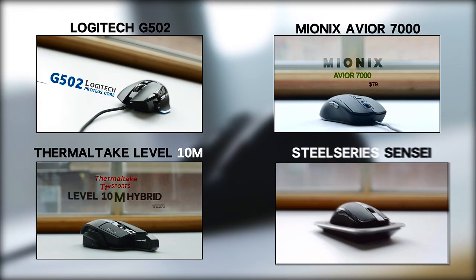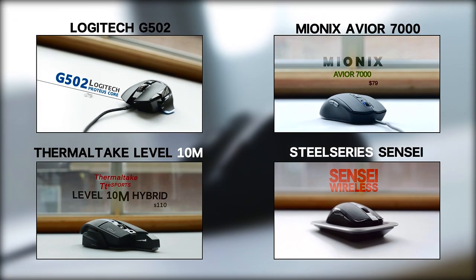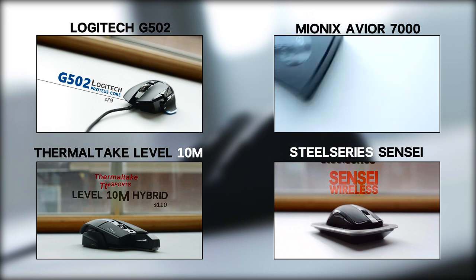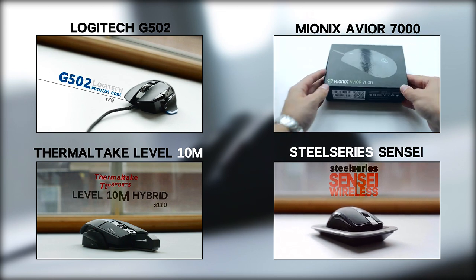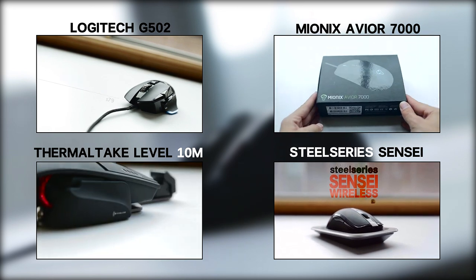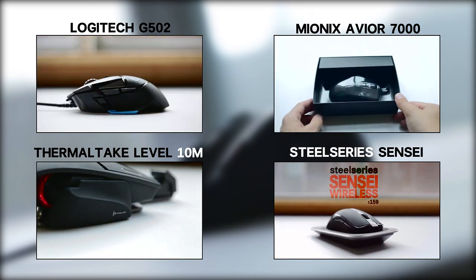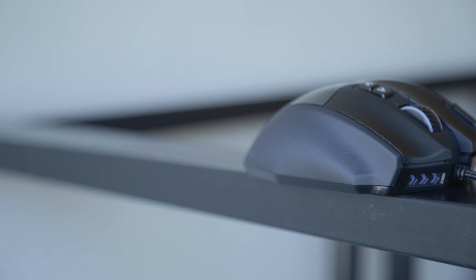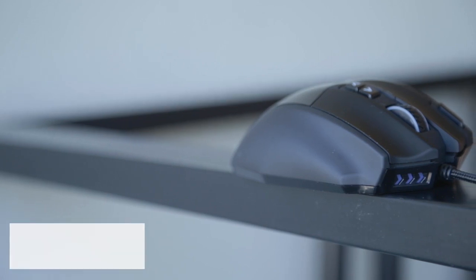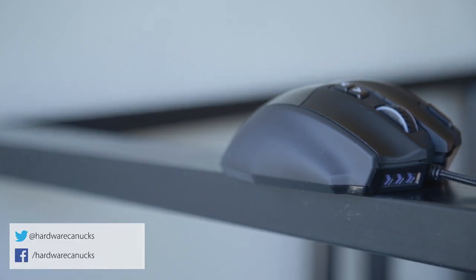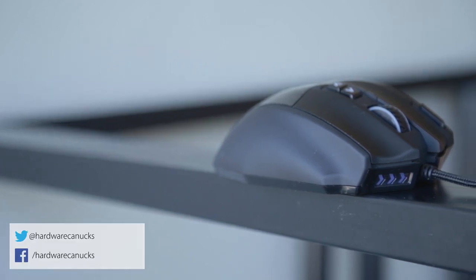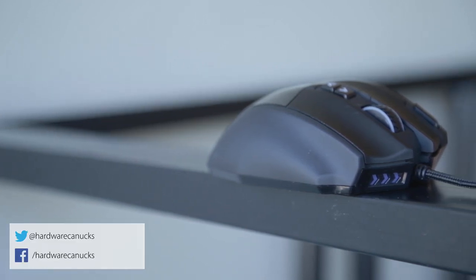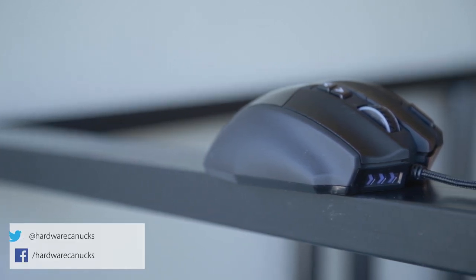Make sure to check out our other mice reviews, like the G502 from Logitech, and Mionics offerings, and some wireless options as well. Let us know in the comments below what type of mouse you prefer. Thanks for watching, don't forget to subscribe for more similar content, and we'll see you in the next one.